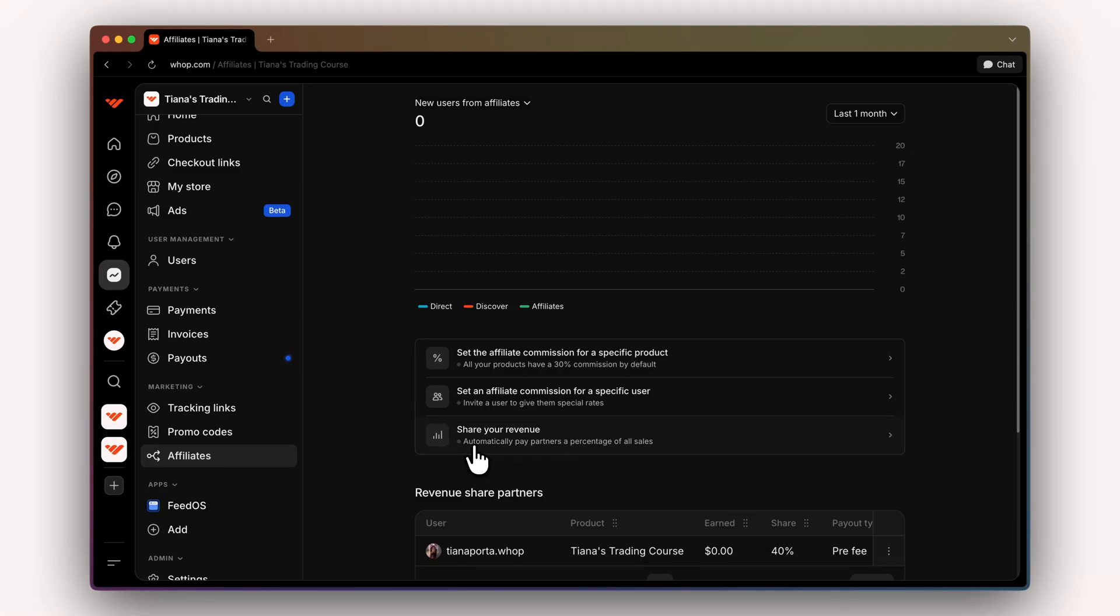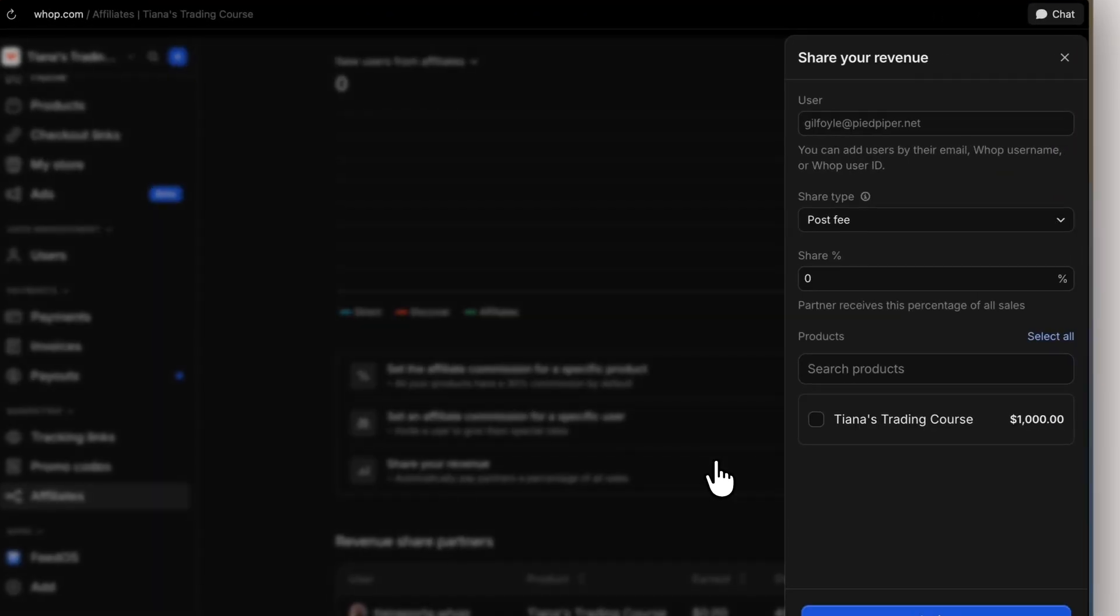Next, we're going to go over sharing your revenue. This will allow you to automatically pay partners a percentage of all sales based on a specific product. We're going to click here.